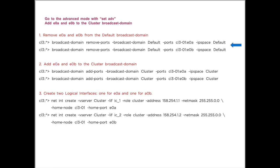So we remove E0A and E0B from the default broadcast domain, so they are no longer in any broadcast domain. Then we can add them to the cluster broadcast domain. So we add E0A and E0B to the cluster broadcast domain in the cluster IP space.